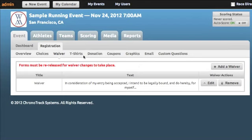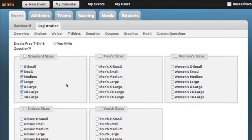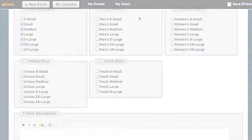We give you the tools to easily set up waivers and add multiple waivers. You can easily add a standard T-shirt question and select the sizes you would like to offer.